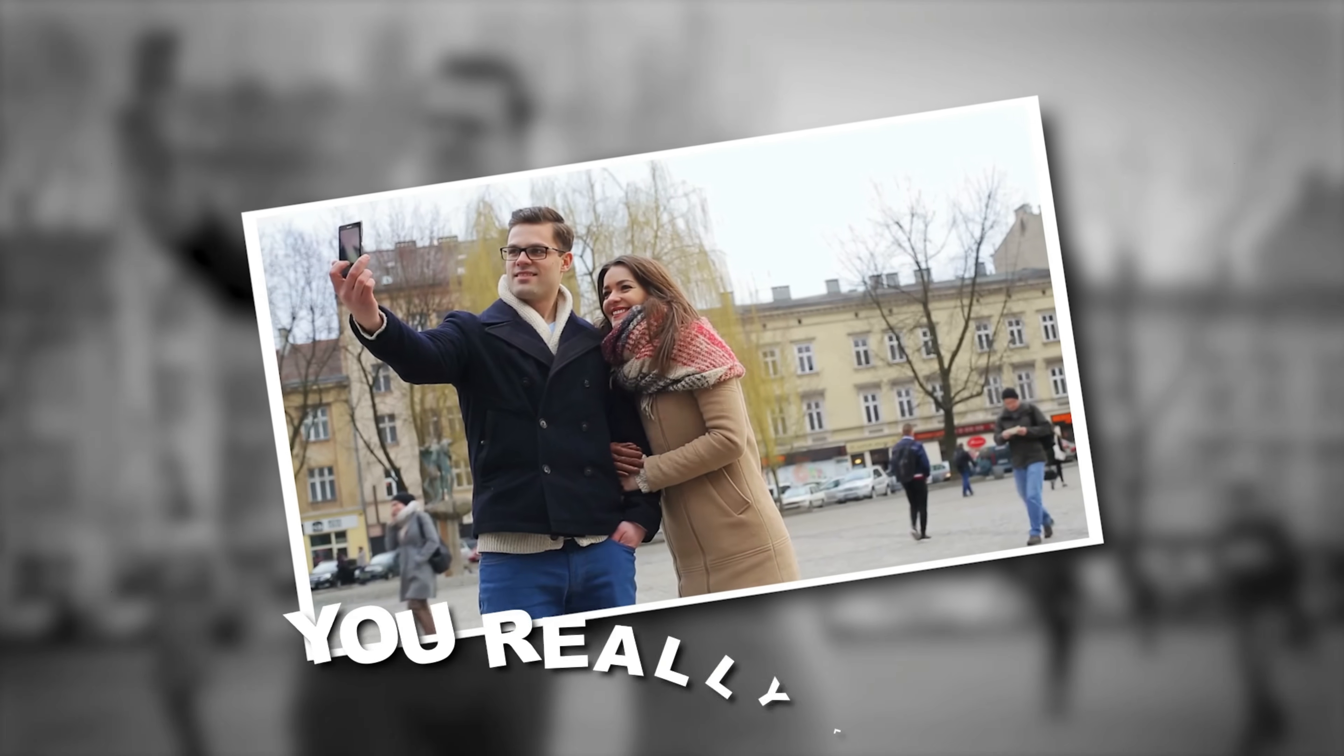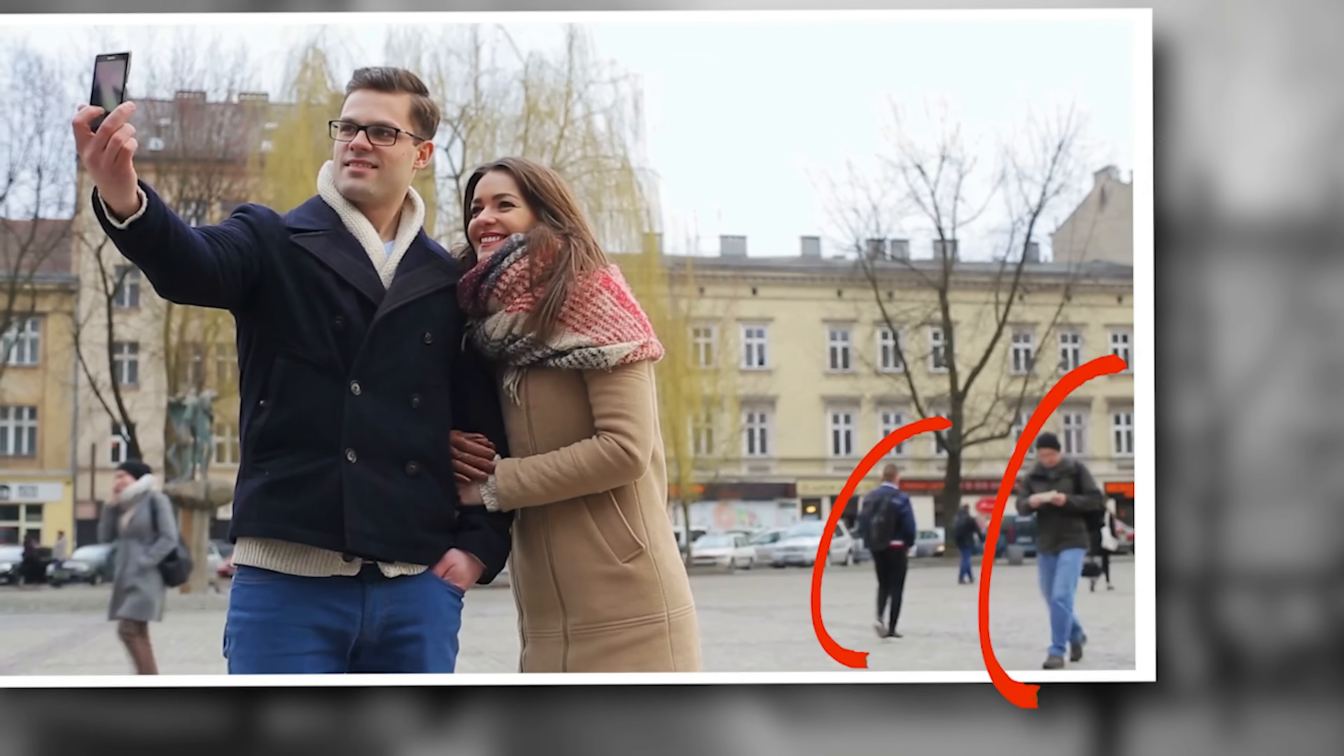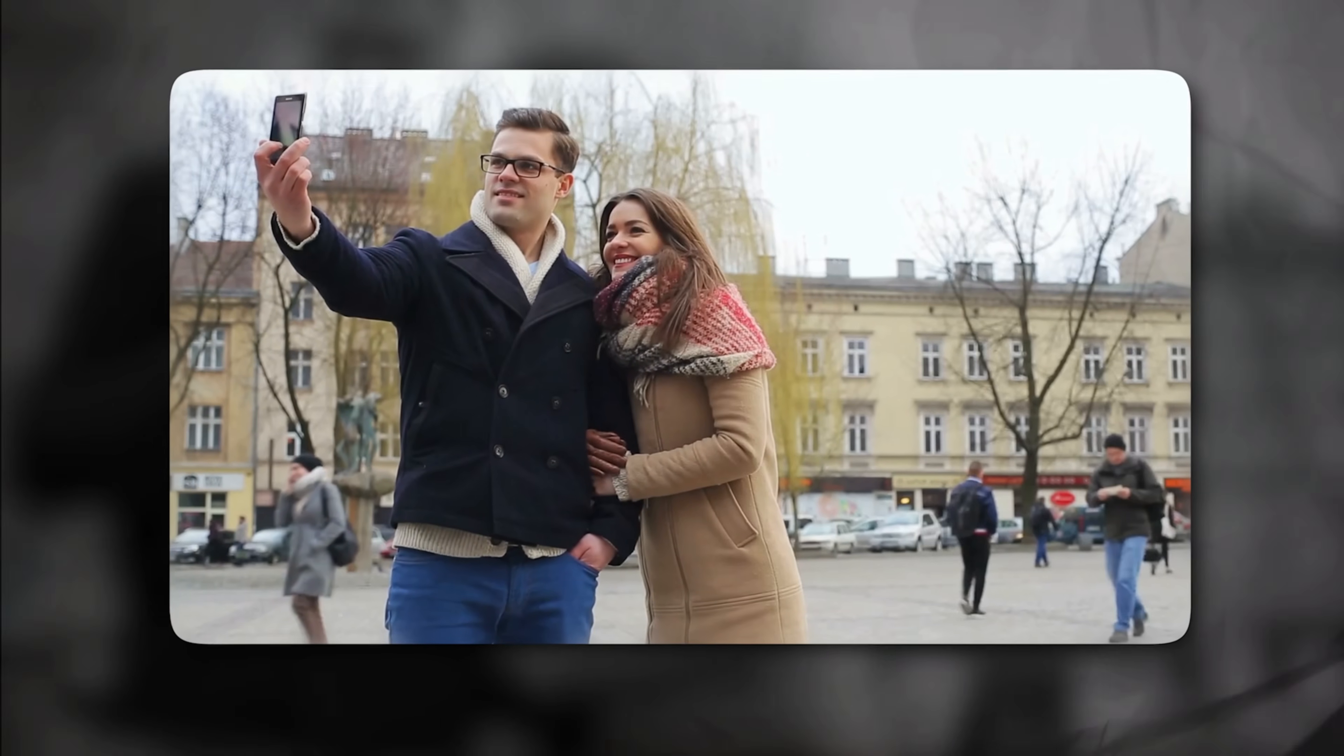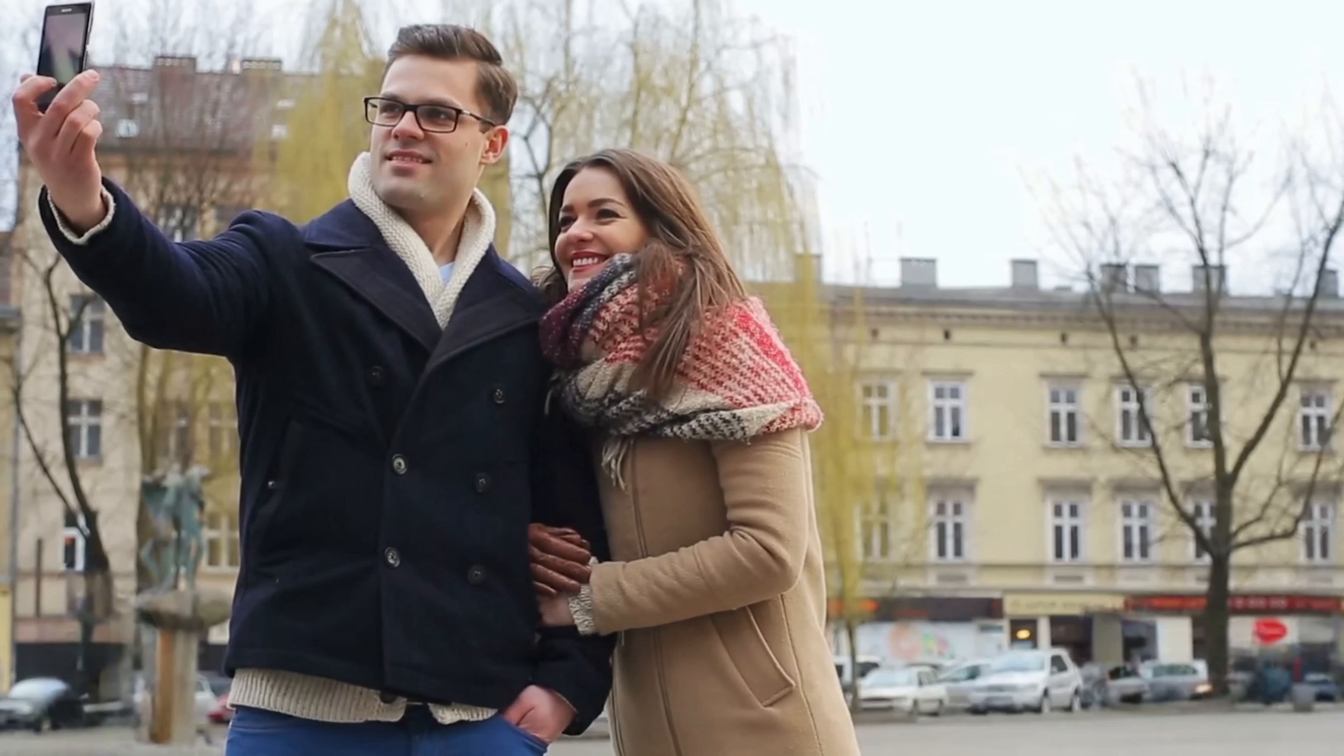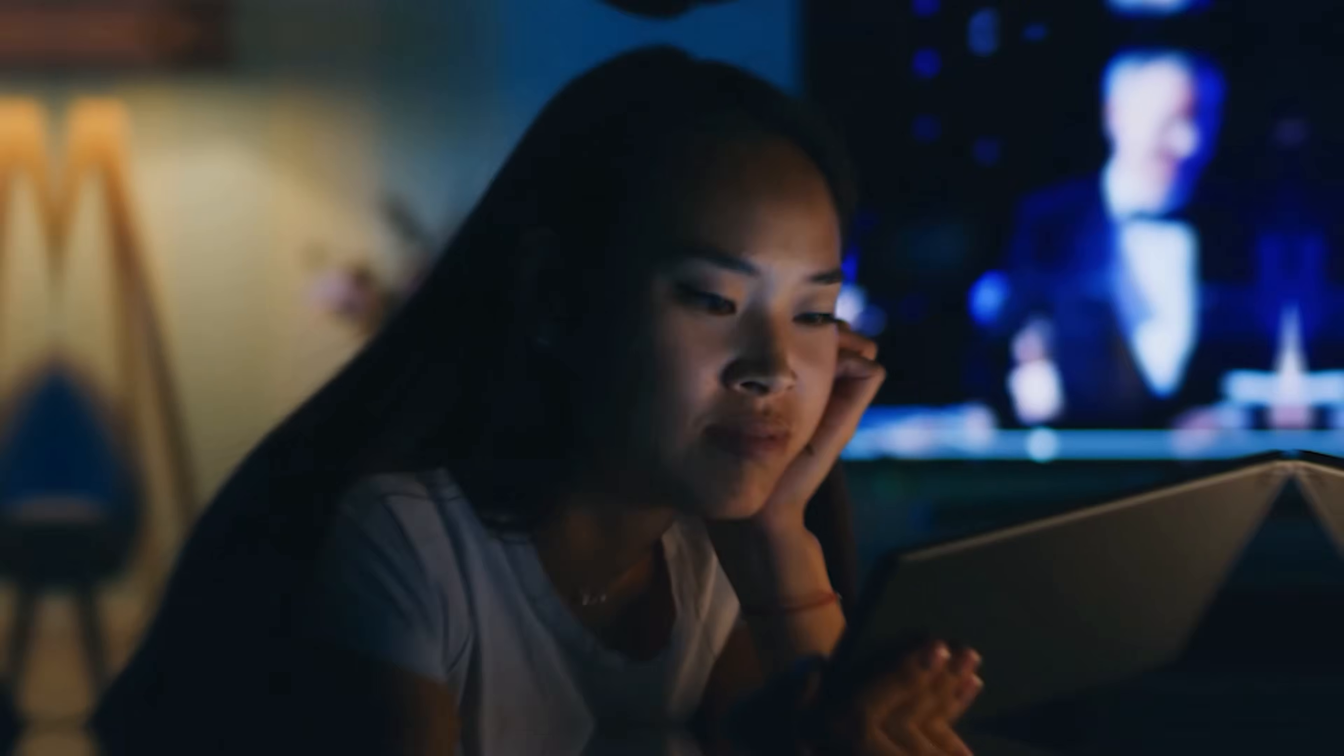Have you ever captured a photo you really liked, but an unwanted object, some random people in the background completely ruined it? Imagine if you could clean up that picture in just one click, making it look sharp, natural, and professional without any trace of editing.